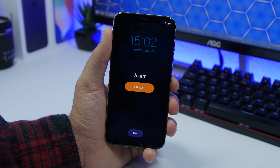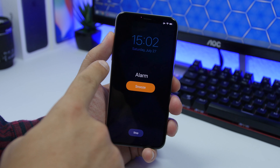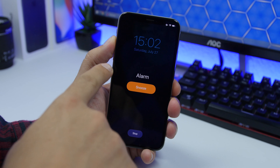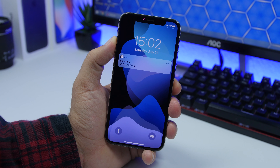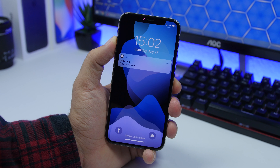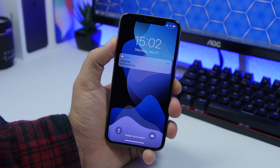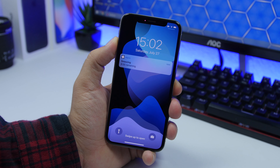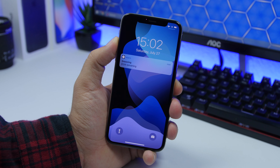When the alarm goes off on your device, you can use one of the volume buttons to snooze it — you don't have to press the screen, just press any of the volume buttons.